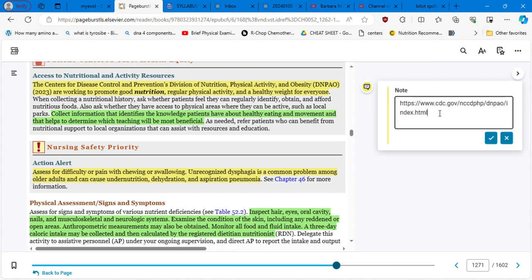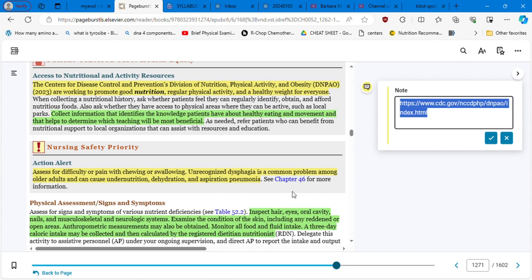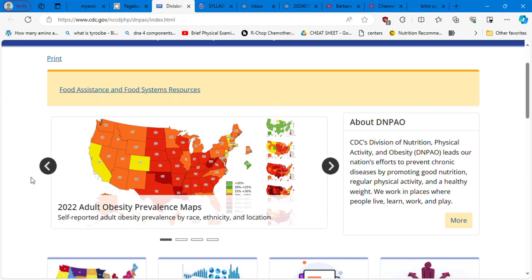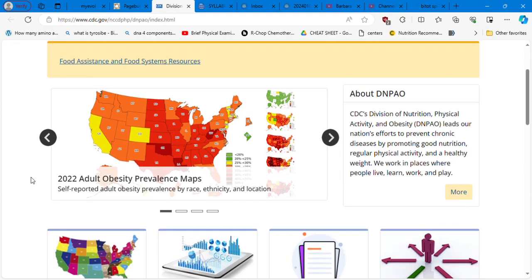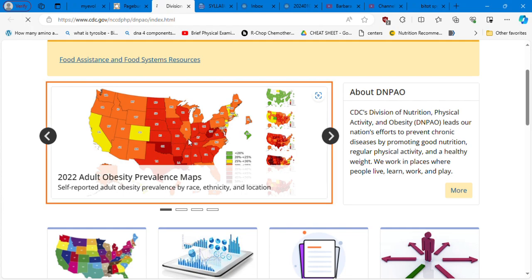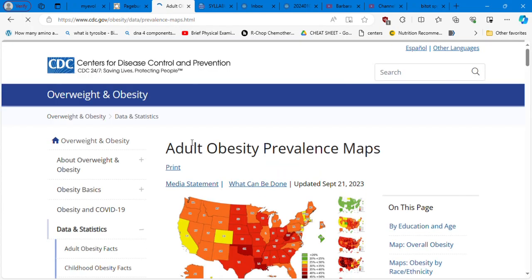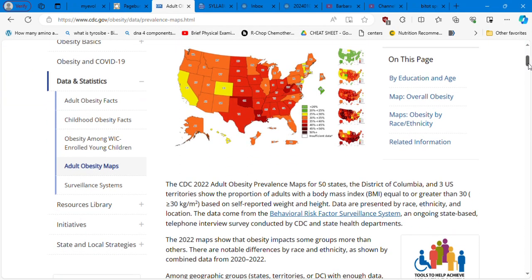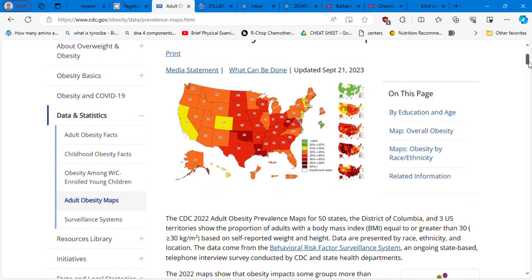So that's too many factors that you need to take into consideration. Now the Centers for Disease Control and Prevention Division of Nutrition, Physical Activity and Obesity are working to promote good nutrition, regular physical activity and healthy weight for everyone. Collect information that identifies the knowledge a patient have about healthy eating and movement and that helps to determine which teaching will be most beneficial. So this is extremely important. I was so happy to find finally this website. The Centers for Disease Control and Prevention Division for Nutrition, Physical Activity and Obesity are working to promote good nutrition, regular physical activity and healthy weight for everyone. Here is the website. I am giving all this information in the supplemental file.